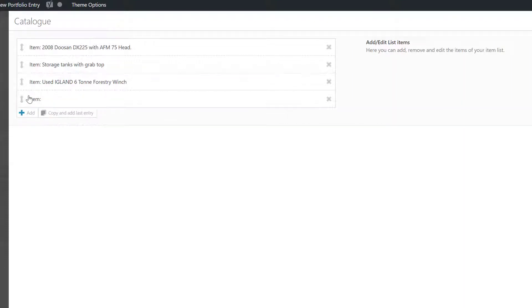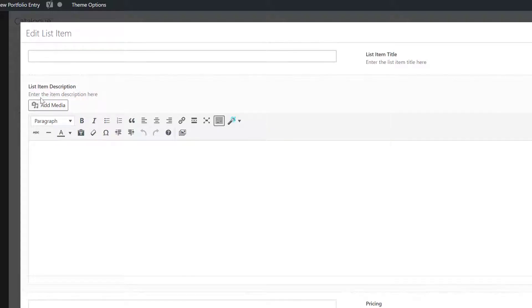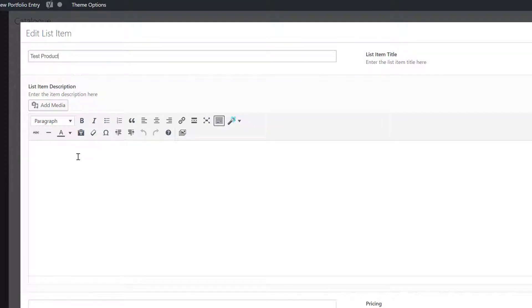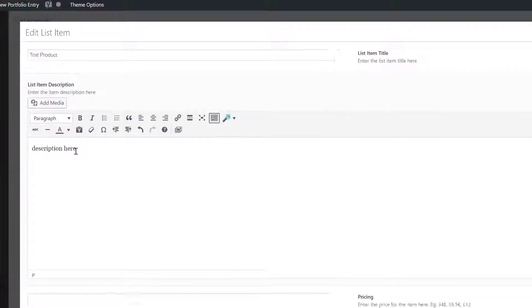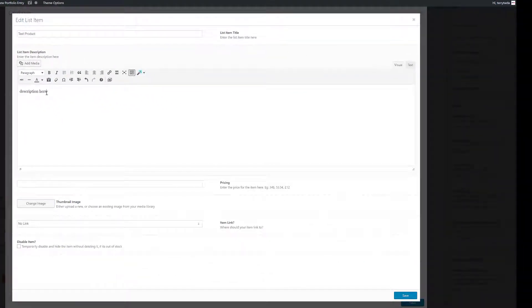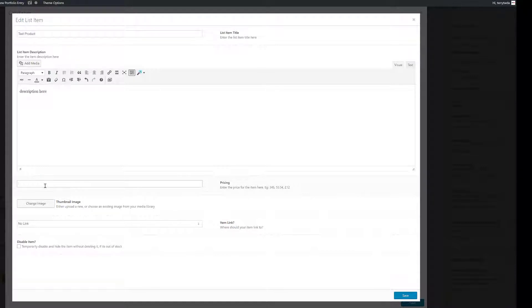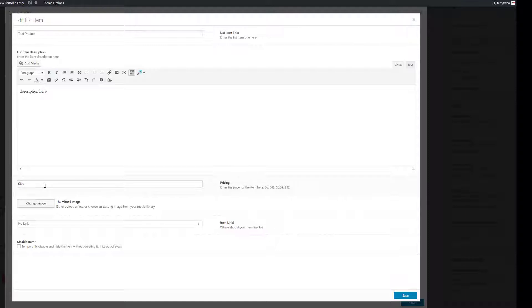Again, let's give it a name, Test Product. The description will go in this box here, again just a couple of lines of text. For the pricing we're just using TBC for now, to be confirmed.